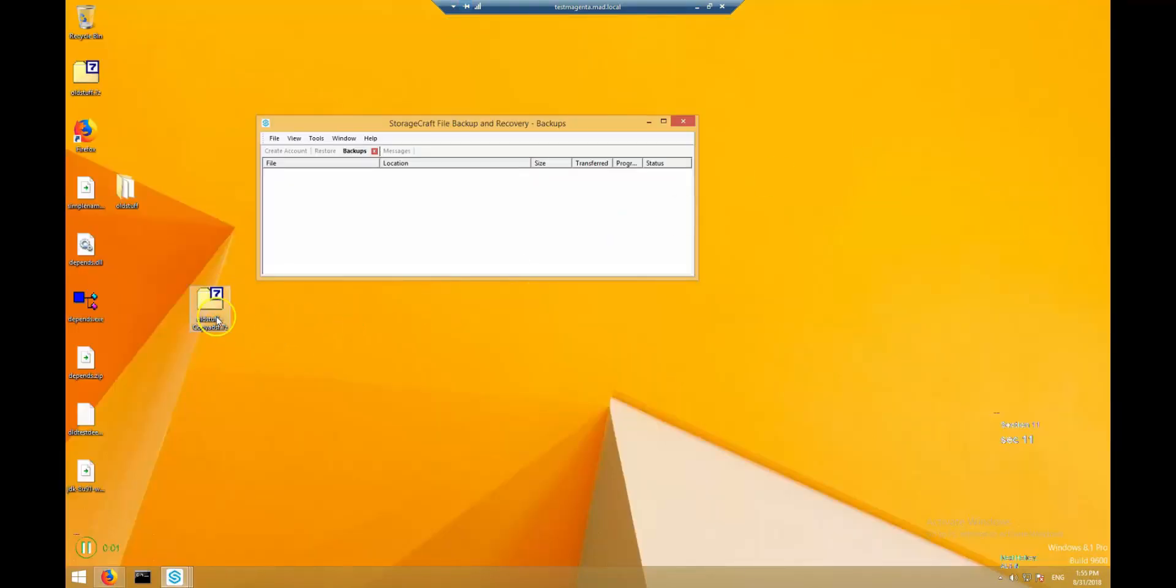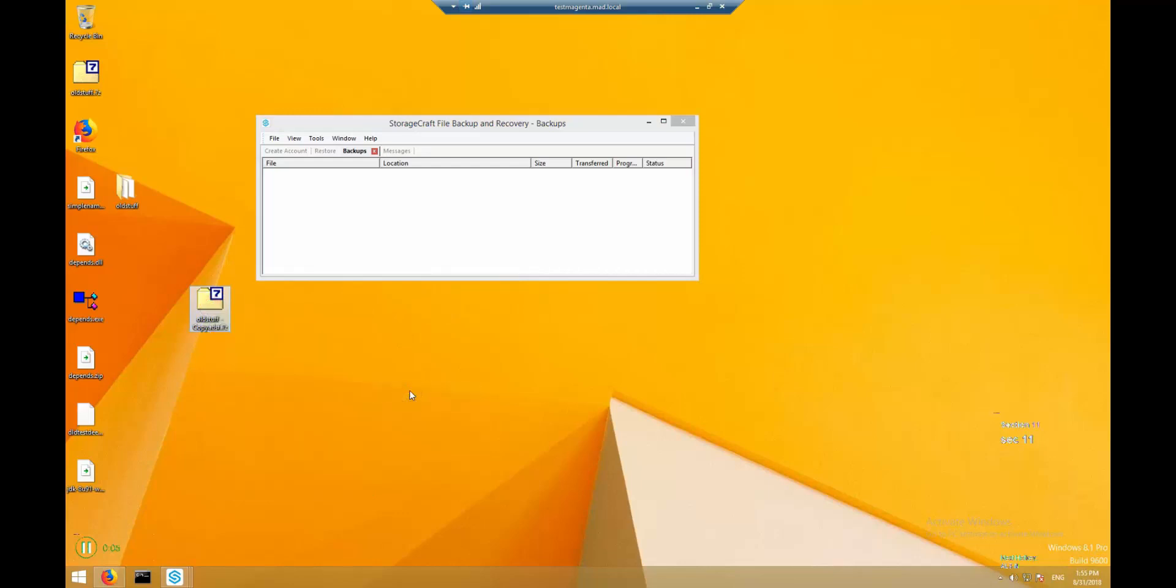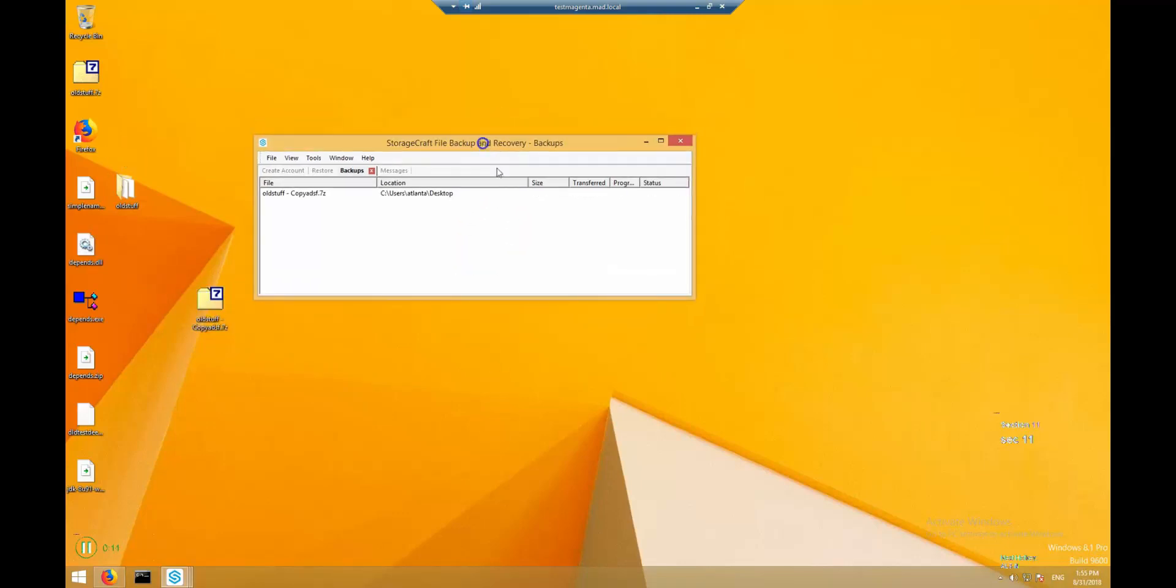On-demand backups can be run on the computer side as well. Just right-click the file, select StorageCraft File Backup and Recovery, and click Backup remotely now. Status can be checked using the StorageCraft File Backup and Recovery status viewer.